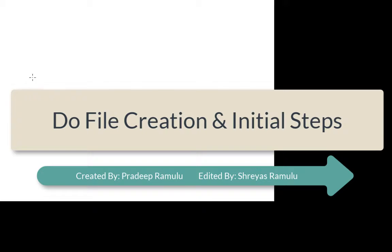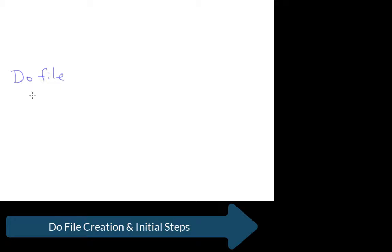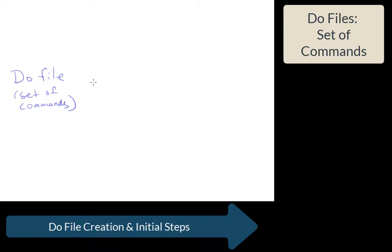We're going to go over the initial steps of creating a do file. Remember, a do file is basically a set of commands which Stata remembers. We use them for two purposes.